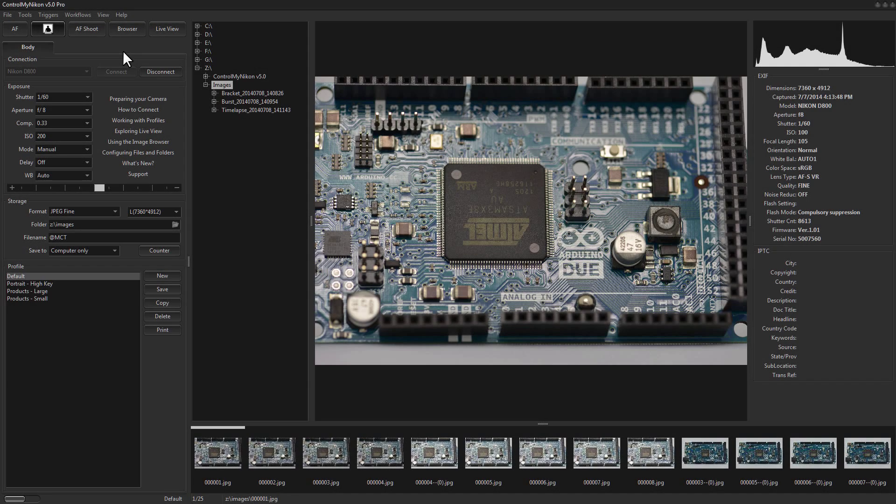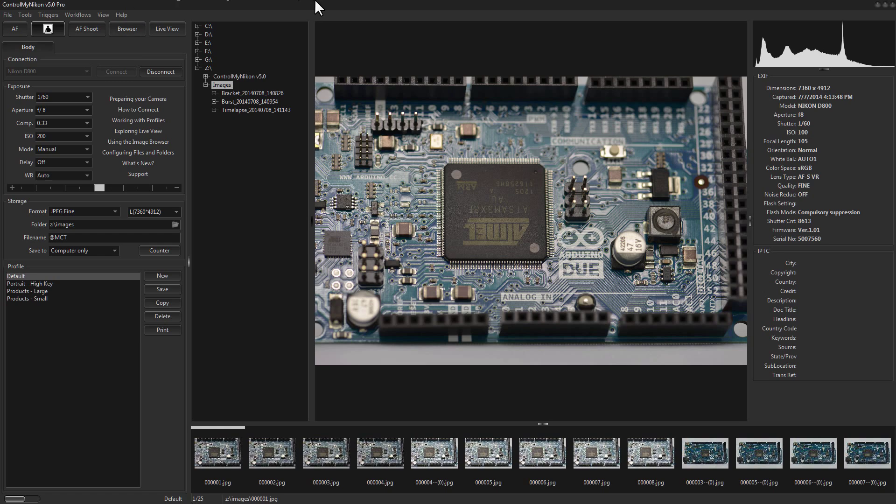Hello there, this is Russ Bucher from Control My Nikon. In this video we're going to take a look at how you can adjust the focus in Control My Nikon.